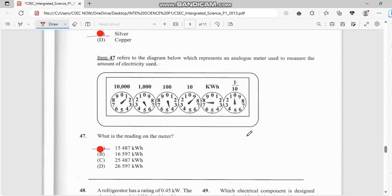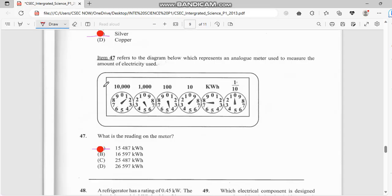For this meter reading — as you guys can see, once it falls below, looking at the scale: between 1 and 2 it's 1, between 5 and 6 it's 5. You state the first digit of the first reading. Between 5 and 4, so the reading is 1, 5, 4, 8, 7. And this is 0. So the answer for this one is 8.